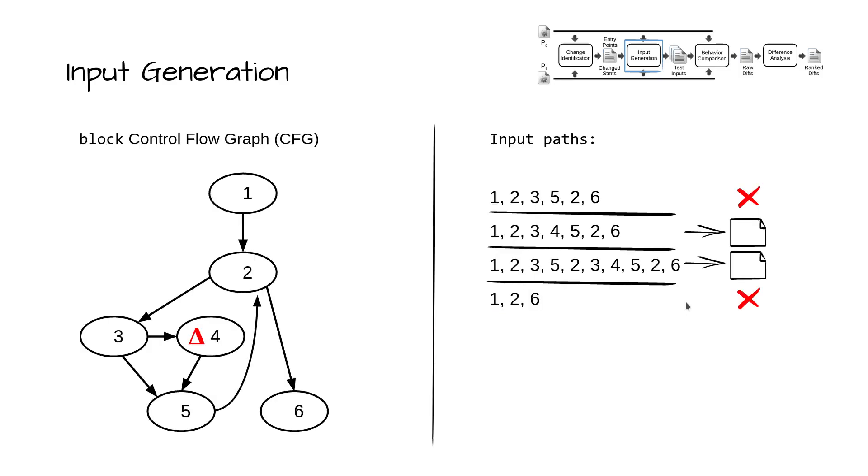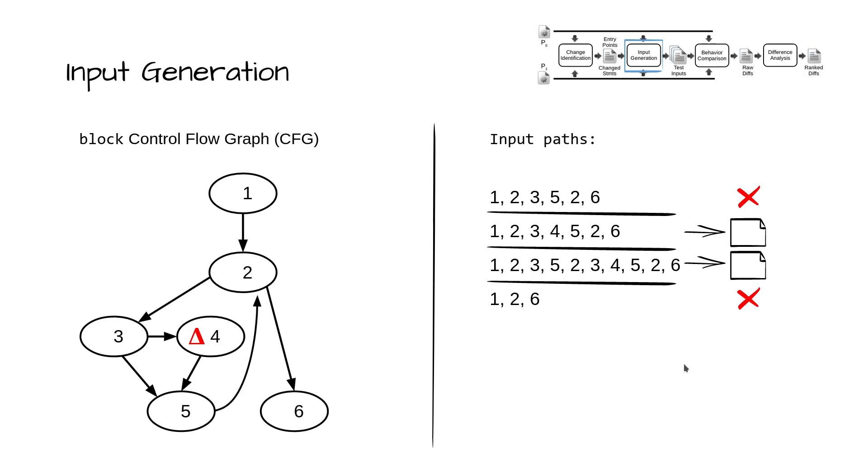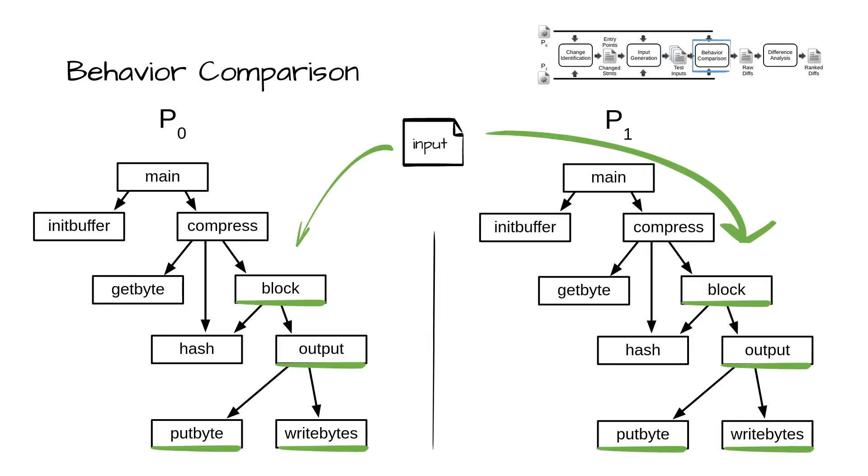But we only want inputs that execute changed code. On the left, we show a hypothetical control flow graph for block. The ovals represent basic blocks and arrows represent branches. For our example, let's assume only basic block 4 has changed. During symbolic execution, upon completion of an entry point path, only those path states executing a changed basic block are persisted as test inputs. The rest are discarded.